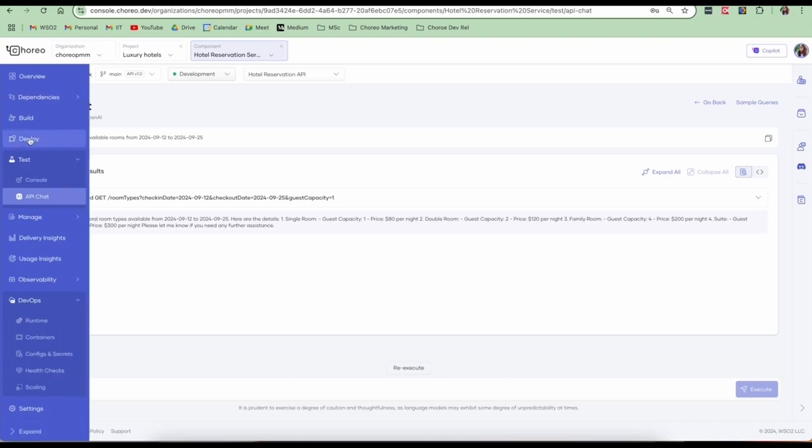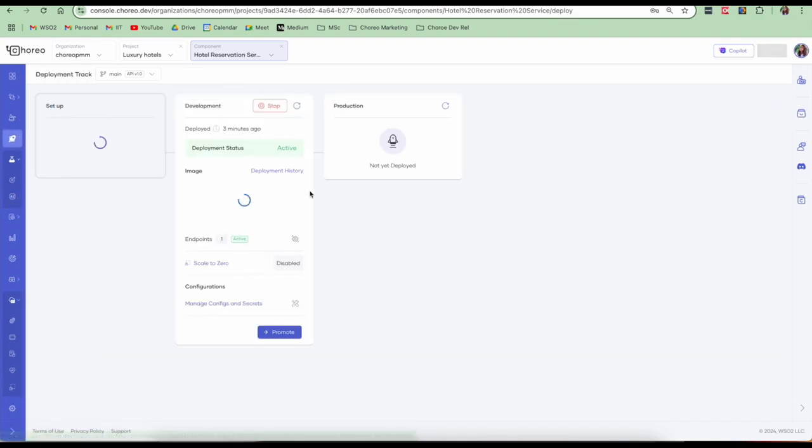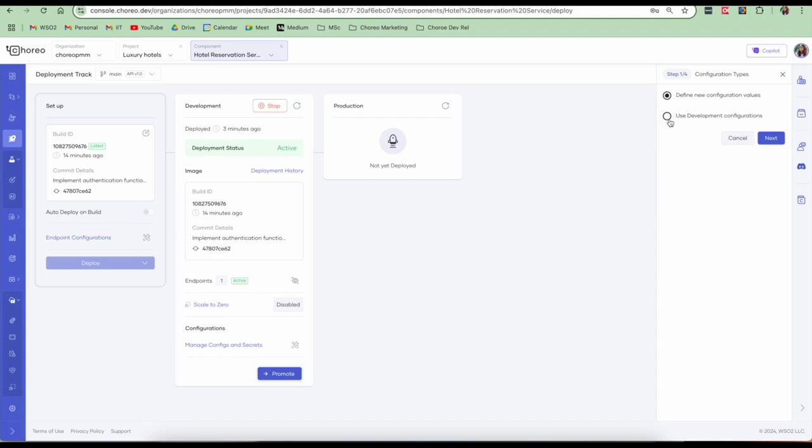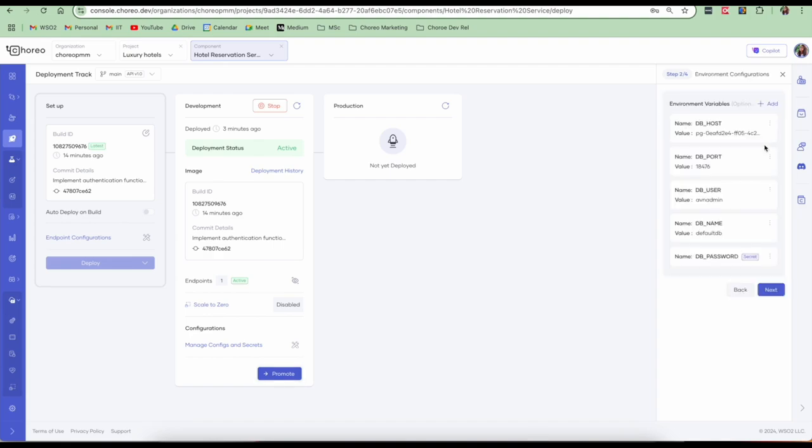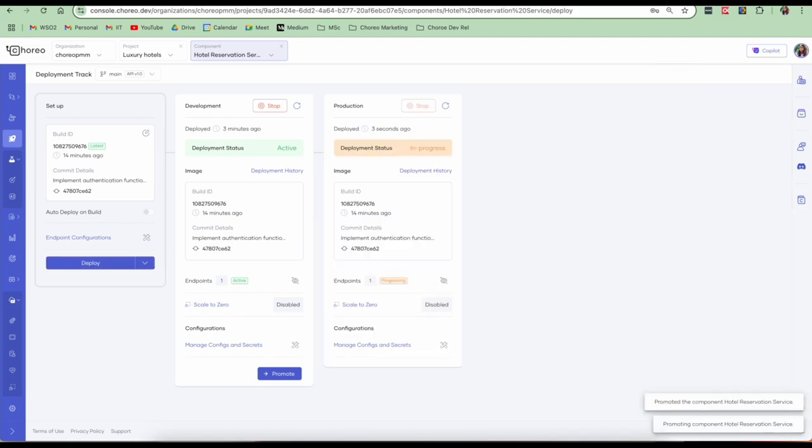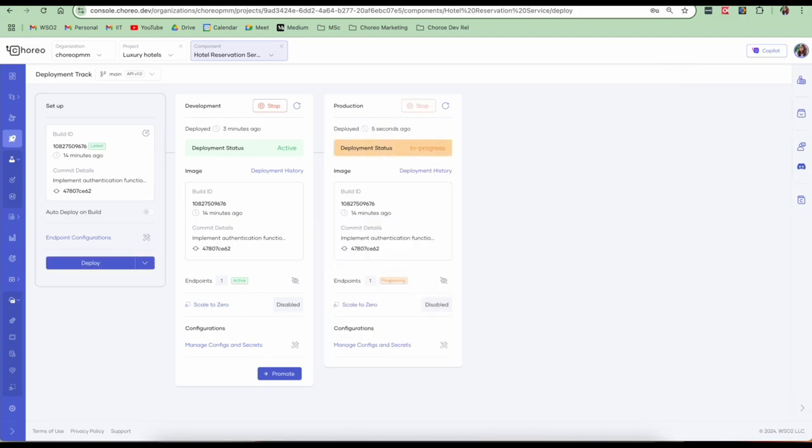So now that our service is working as expected, we can go into the deploy view and promote it to our next environment, which is the production environment. Let's click on the promote button. You can define new configuration values or you can use the same development configurations. In ideal scenario, you would have new configuration values. But let me go and use my development configurations and promote it to production. My service has now been successfully promoted into production.